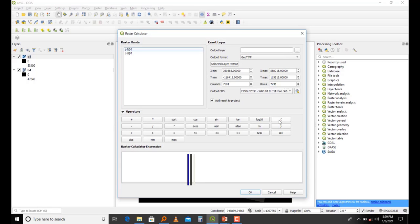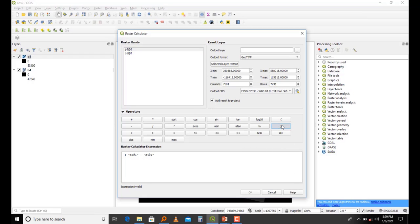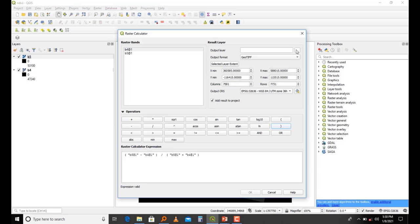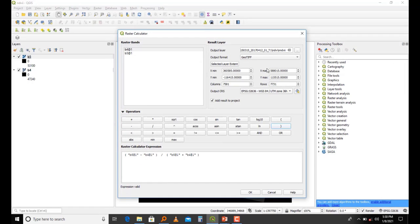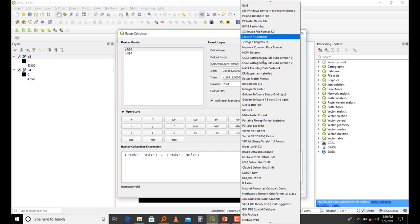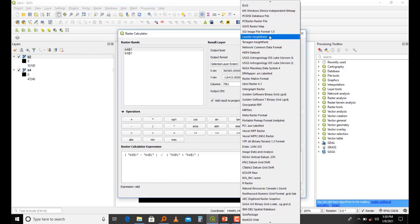This is where I'm going to input my formula. I'll open brackets, then say band 5 which is the near infrared, minus band 4 which is the red band, then close brackets, then over open brackets, band 5 plus band 4, and close brackets. After that I'll choose where I'm going to save my layer. I'll give it a name as NDVI and say okay. I want my file to be saved as GeoTIFF.